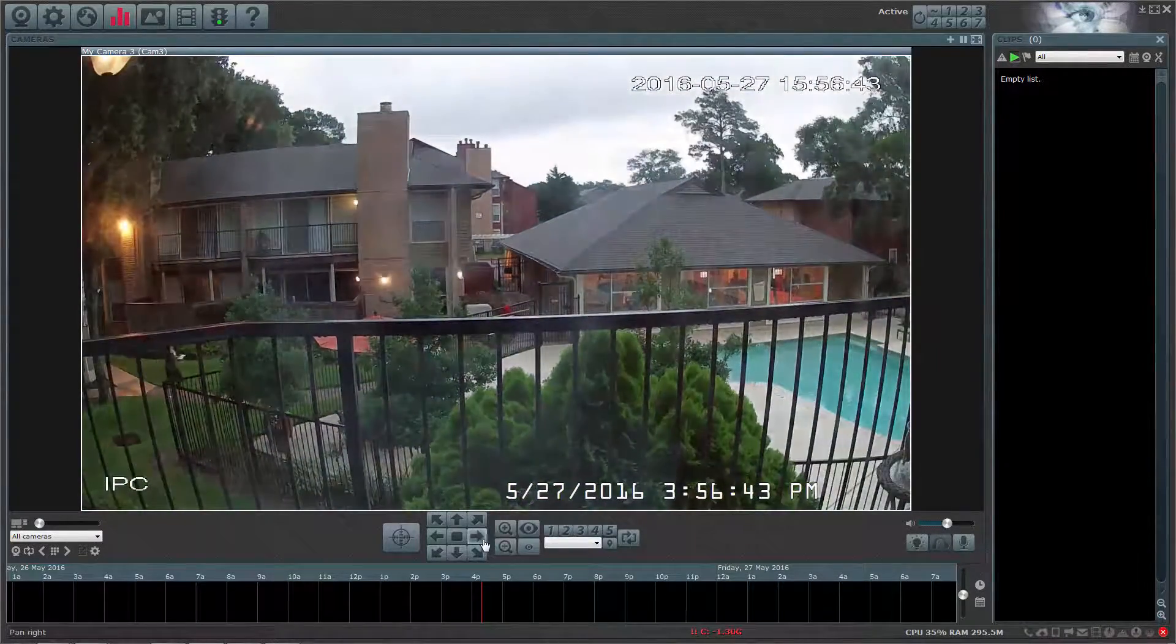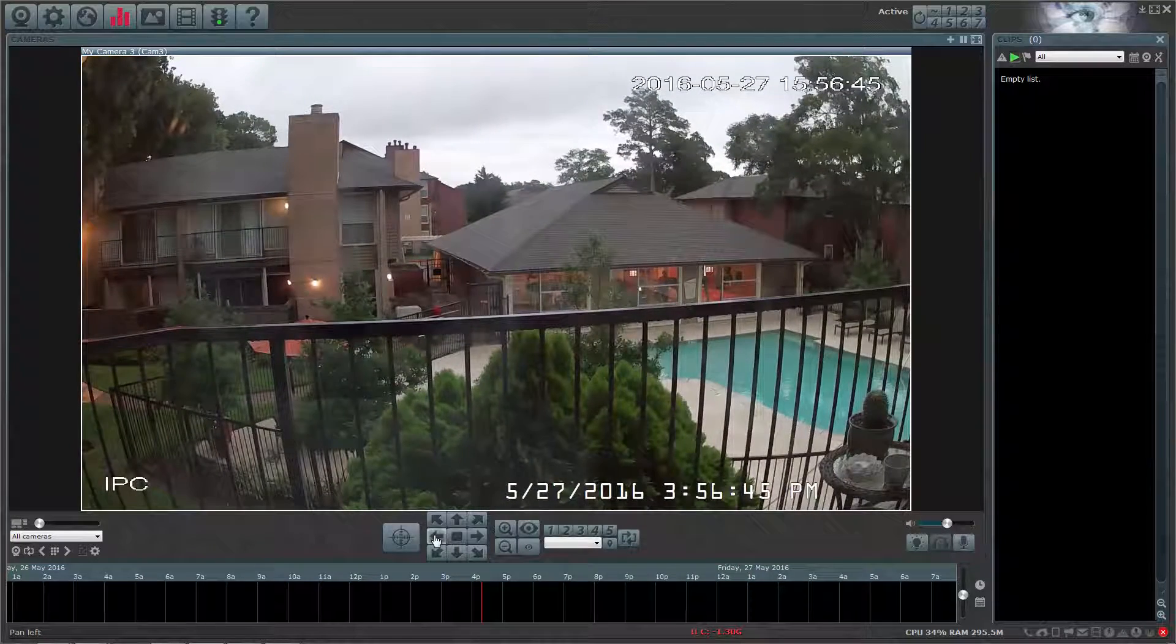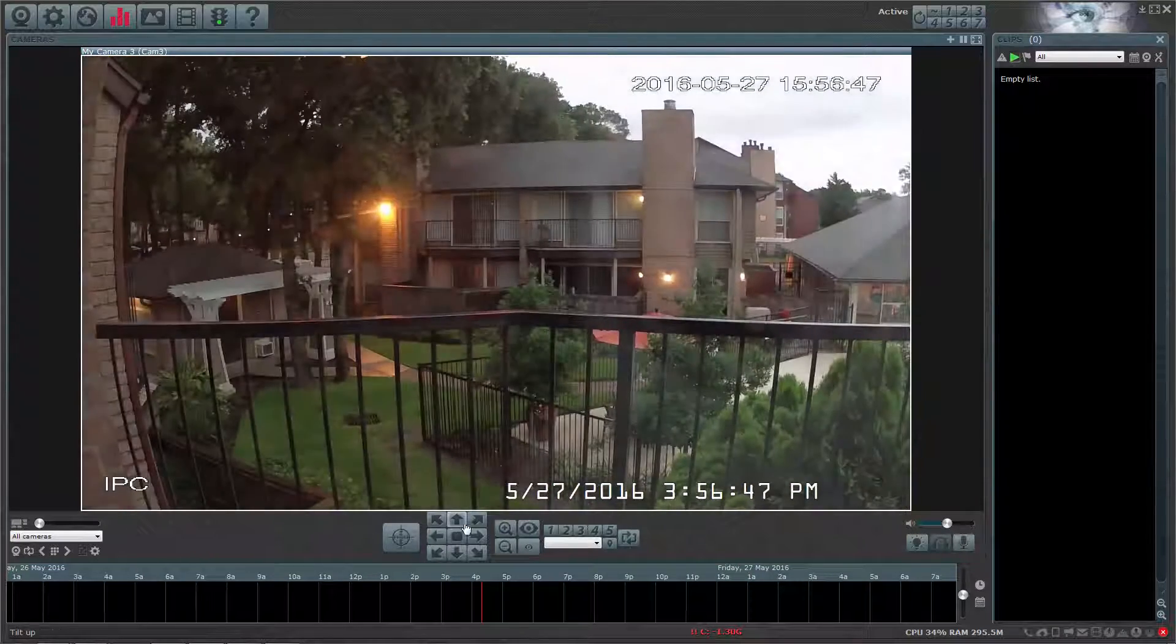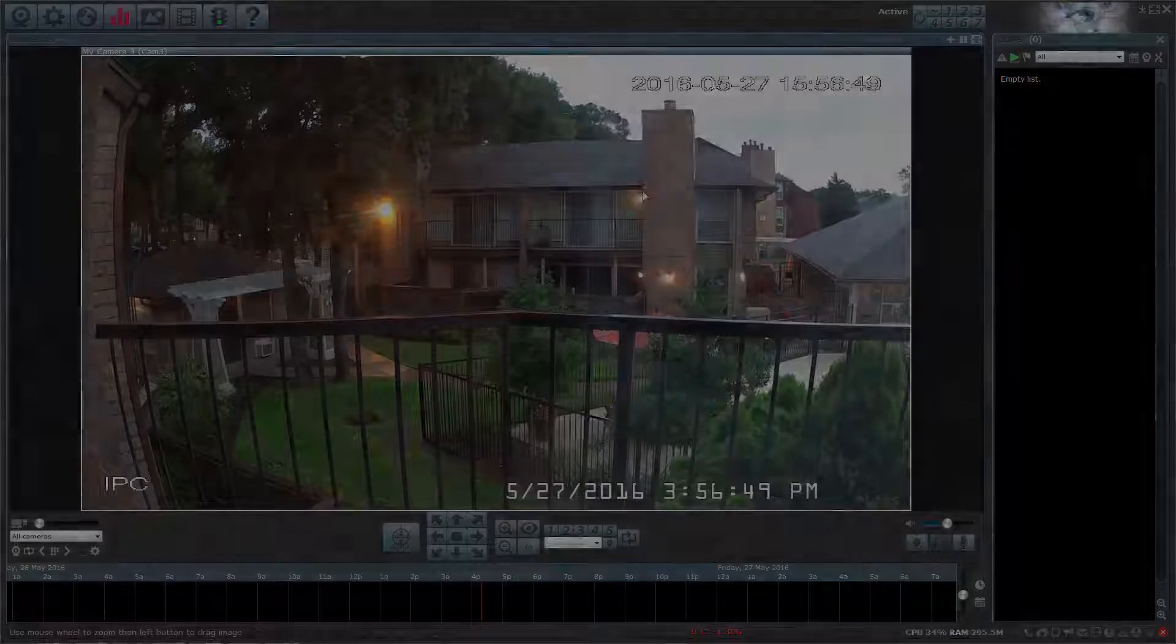With BlueIris, you will be able to live view your cameras, save recordings to your computer's hard drive, configure motion detection and a lot more.